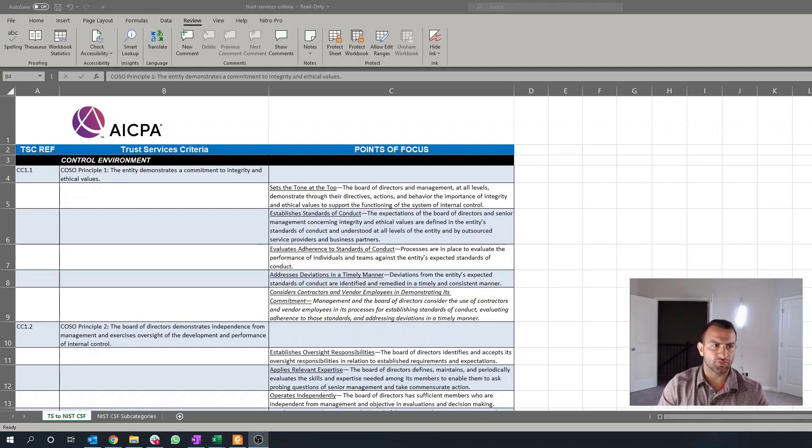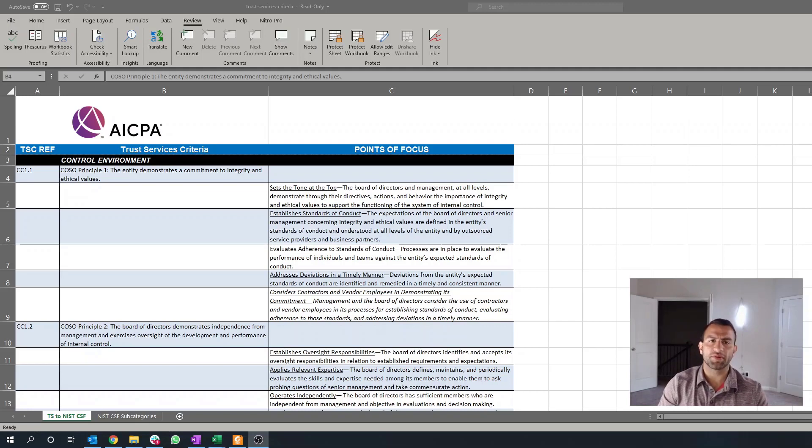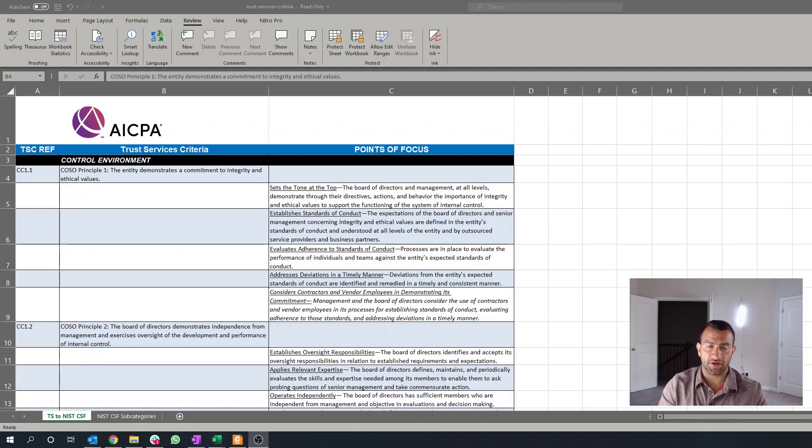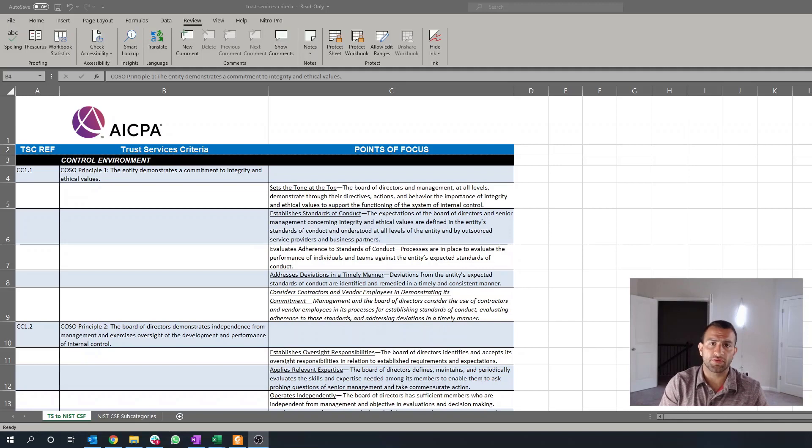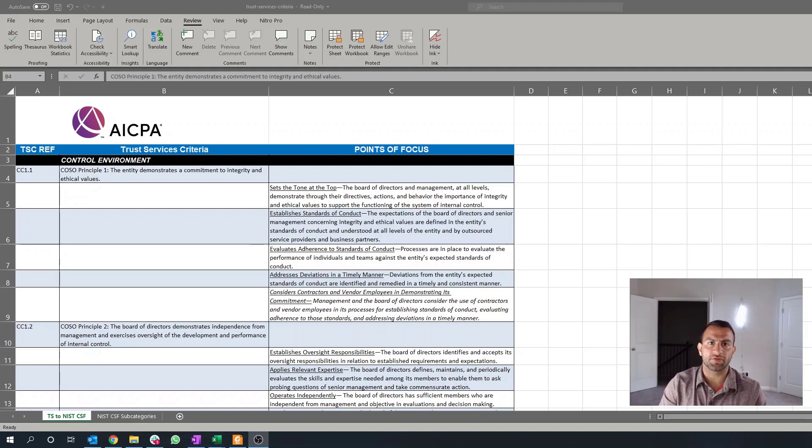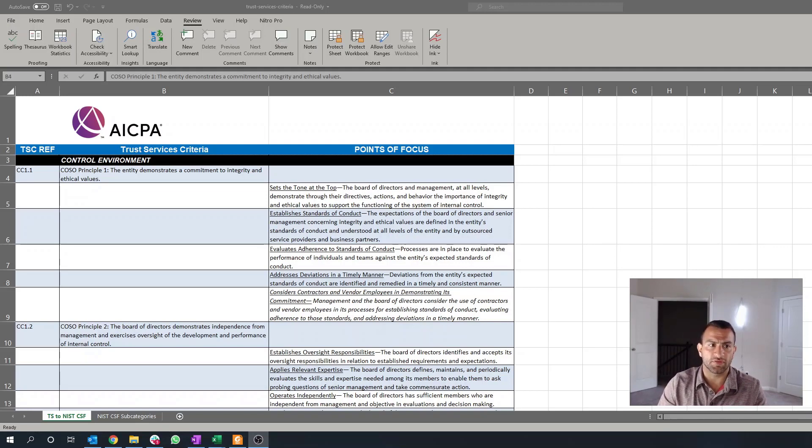Welcome to the first part of the SOC 2 Explained series. Today, we'll be going over Common Criteria 1.1, also known as CC 1.1. What we'll focus on is the actual objective, or the criteria itself, and the points of focus, and some of the best practices, some of the challenges that companies face, and some of the requirements that you'll need to have in place in order to meet this SOC requirement.